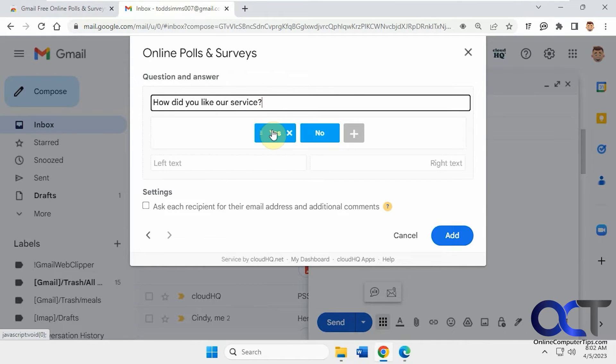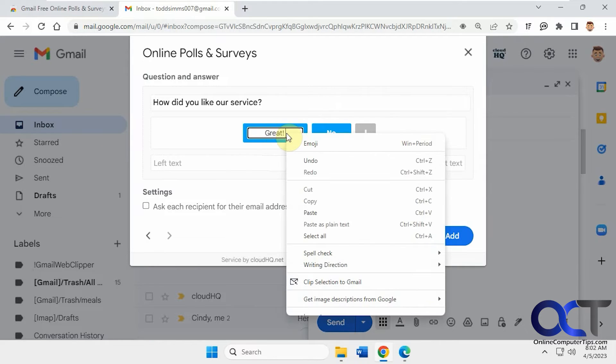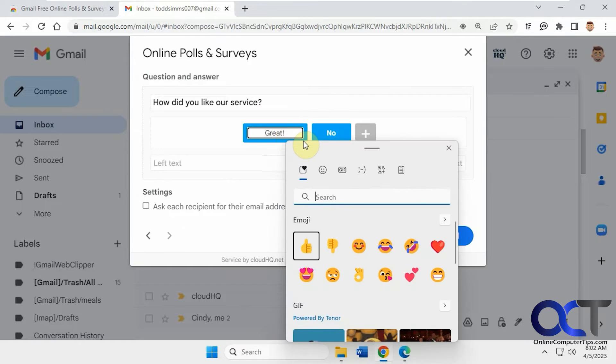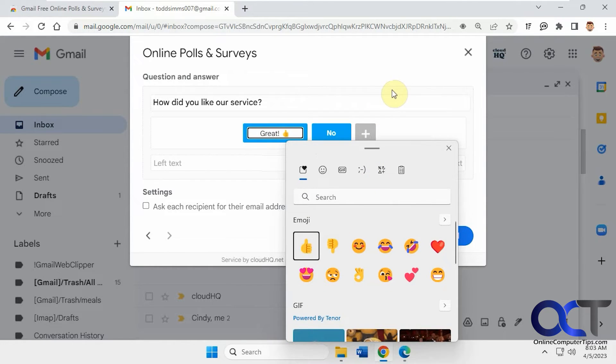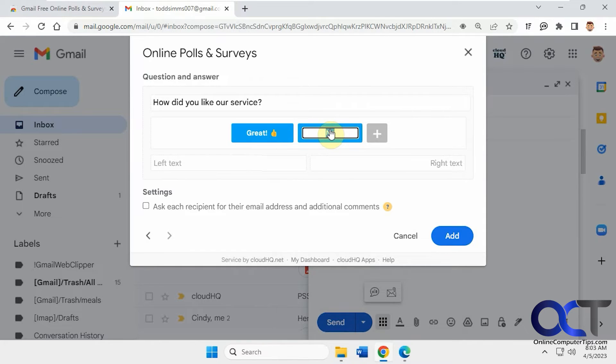Then you could change these buttons here from the default. Just click on it. And then if you want to add an emoji, you should be able to right-click and pick an emoji. Let's put one in the middle here.